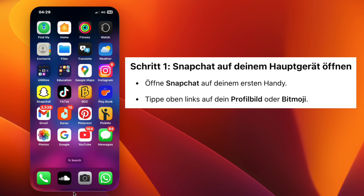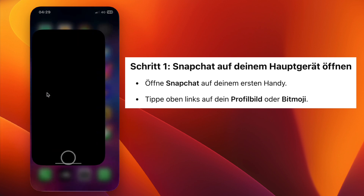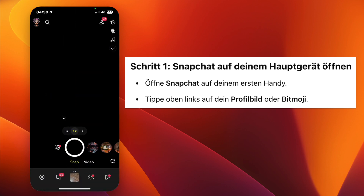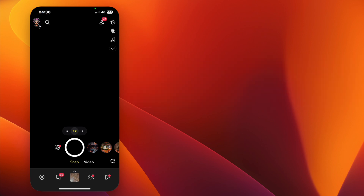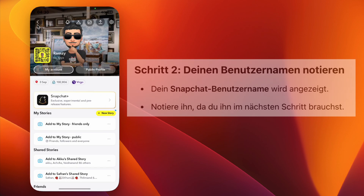First, open the Snapchat app on your main phone. Tap on your profile icon or Bitmoji in the top left corner. Here, you'll see your Snapchat username. Make sure to note it down.